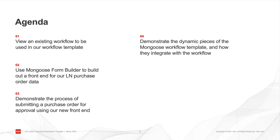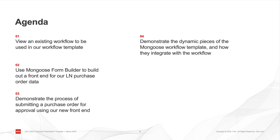In this demo, I will first walk you through an existing Ion workflow and briefly touch on the pieces that integrate with Mongoose. Then, I will demonstrate how to use Mongoose Form Builder to build out a user interface on top of an existing data source. After the interface has been created, I will demonstrate the workflow approval process from start to finish.